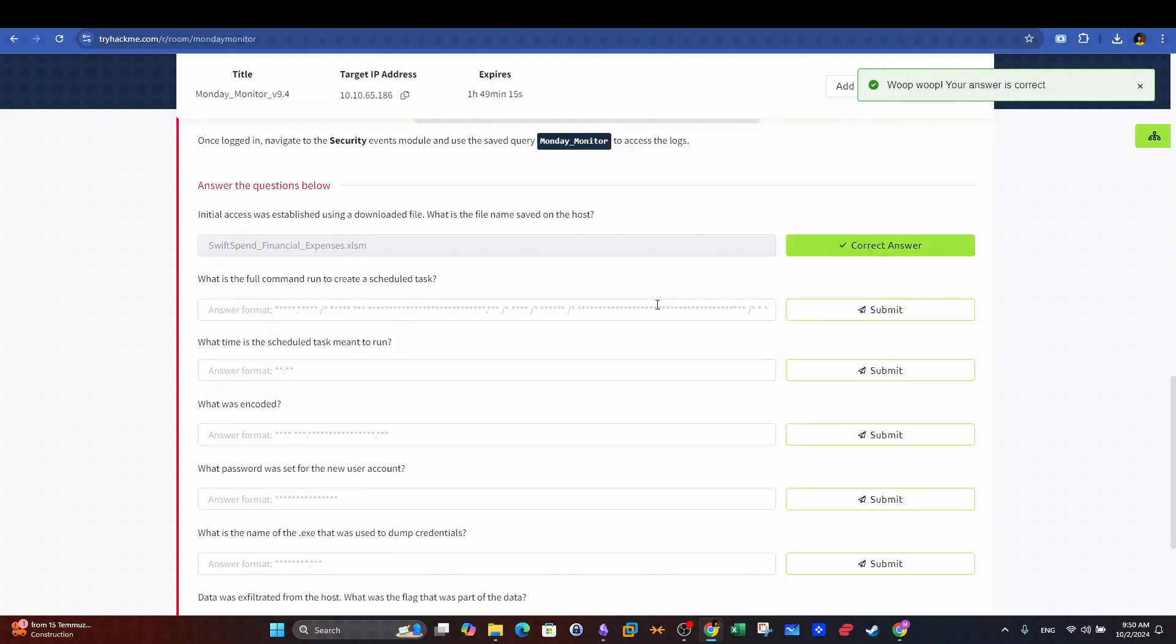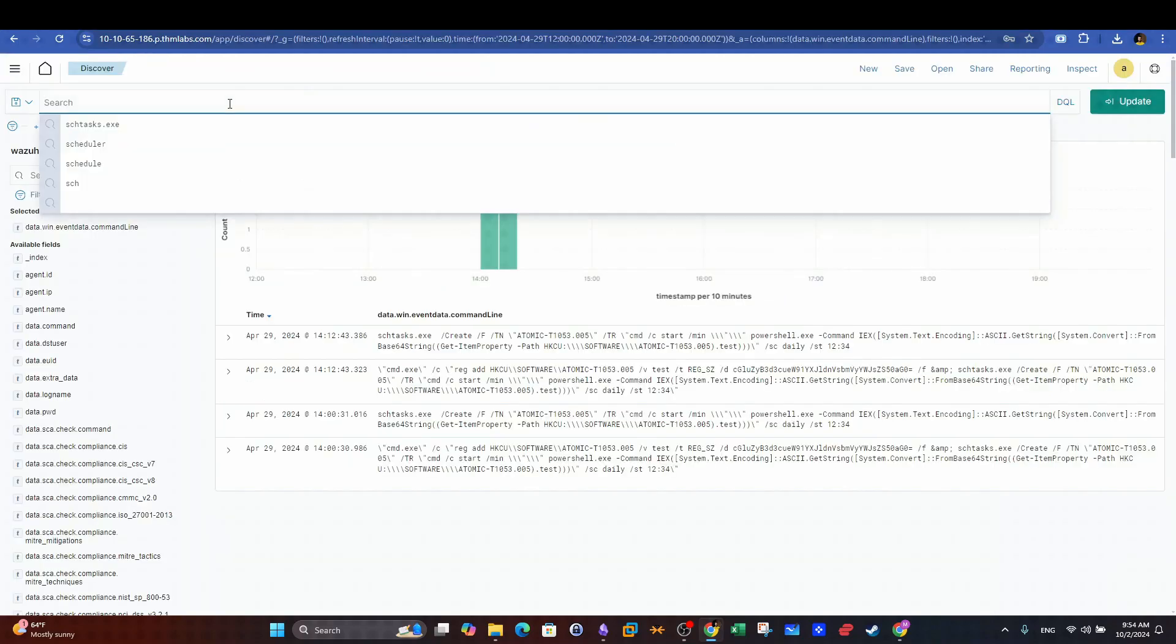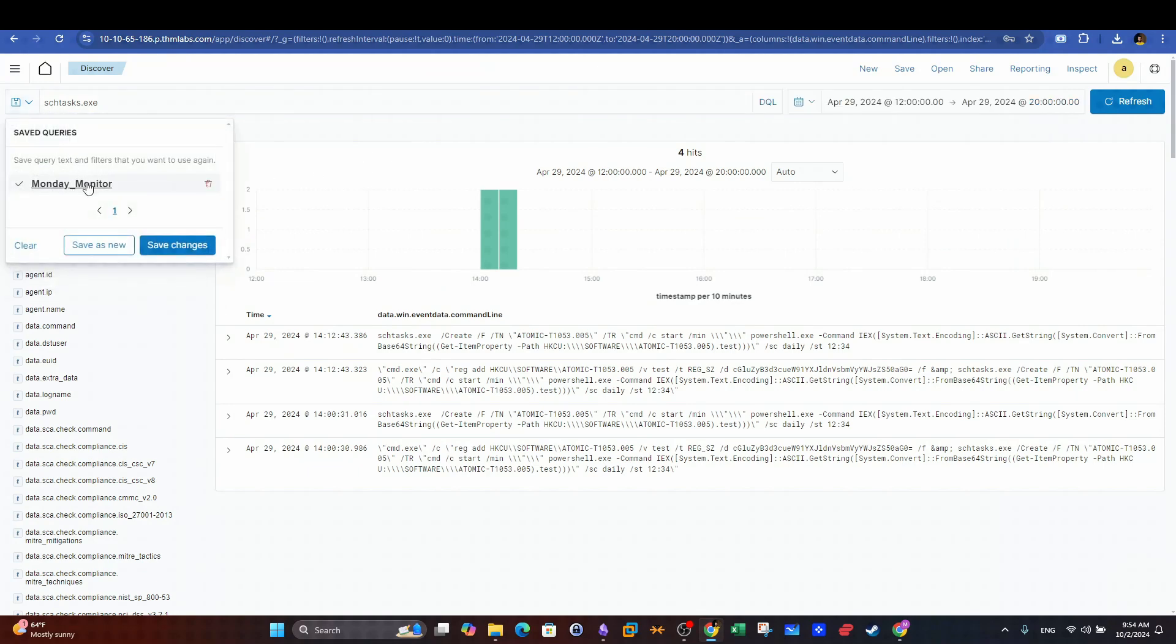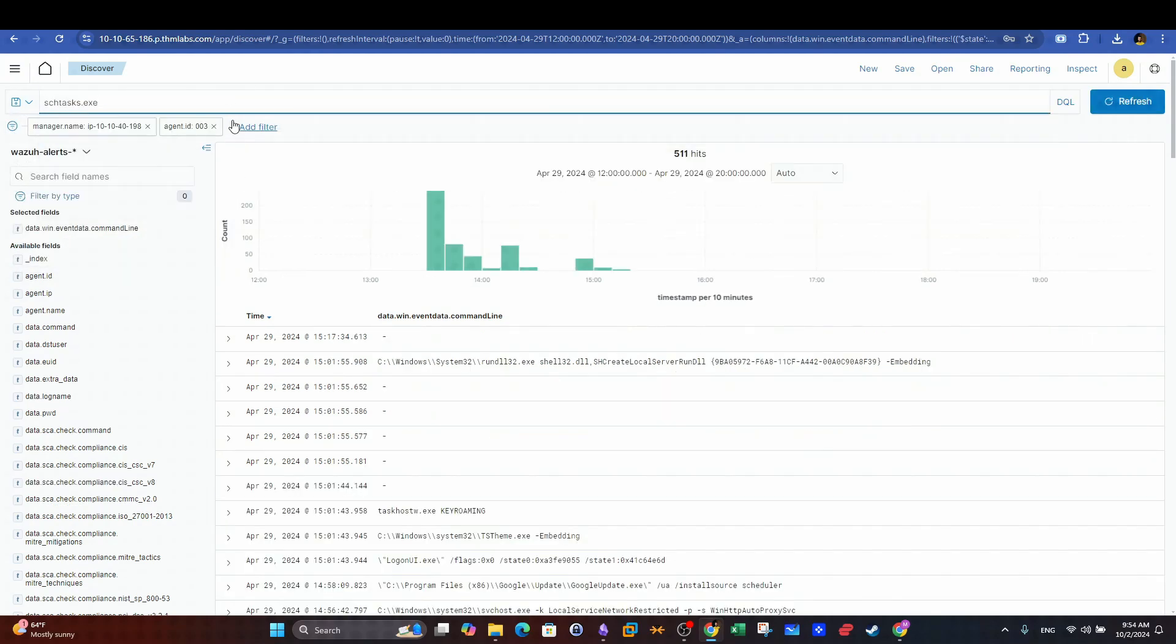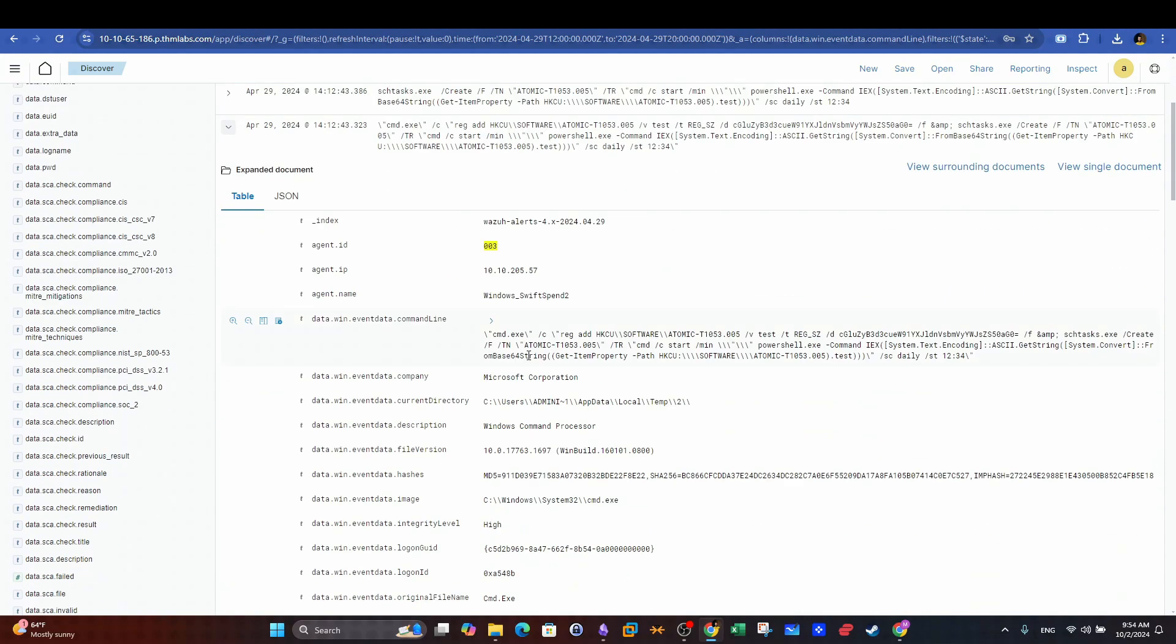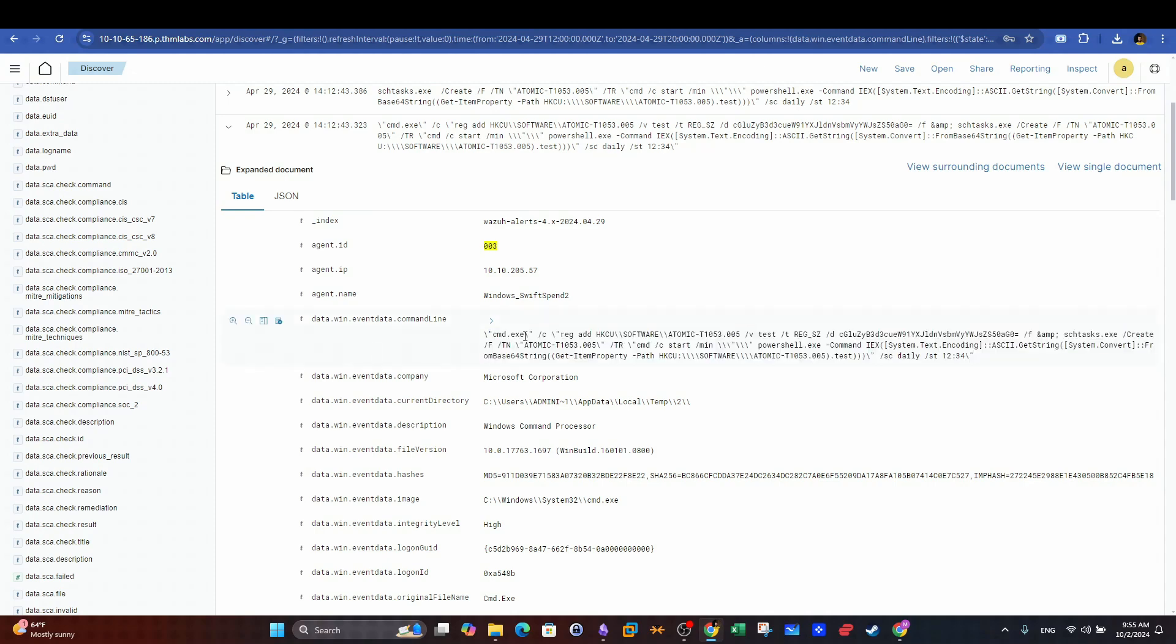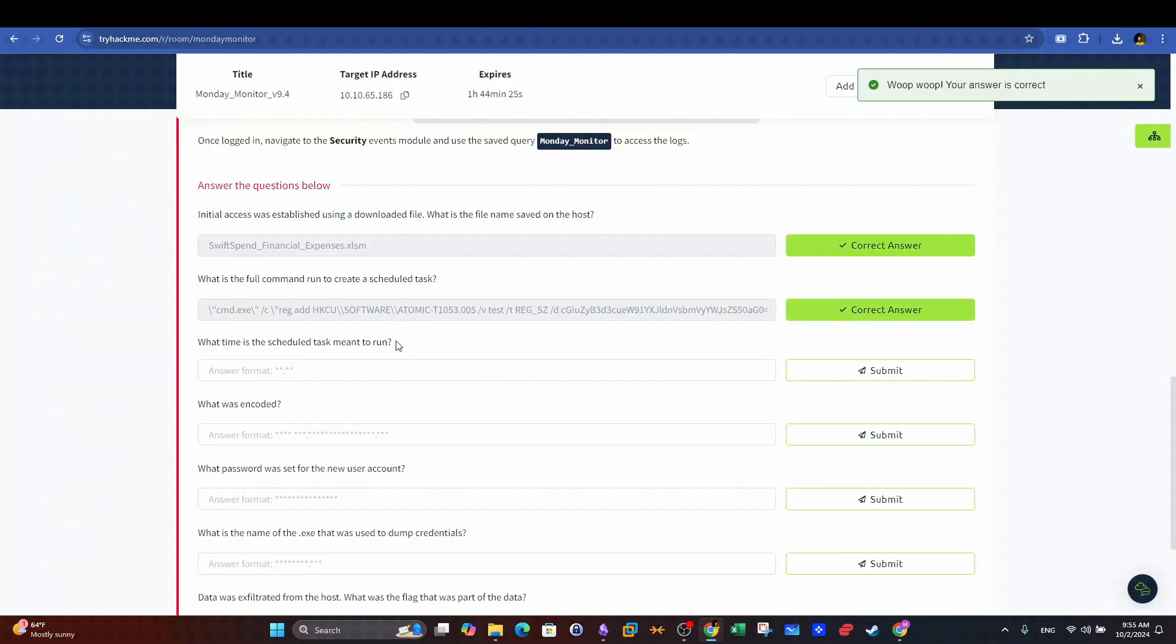Next question. What is the full command run to create a scheduled task? We can enter in the search bar the name of the application that's used to schedule tasks in Windows. Don't forget to verify the right index. Now we came up with a list of the commands executed to schedule tasks. The second command creates a scheduled task that runs daily at 1234. This is the answer for the second question.